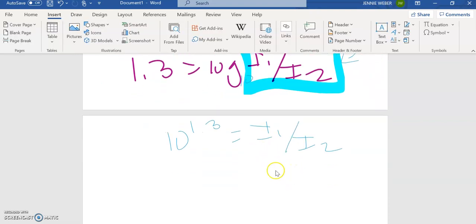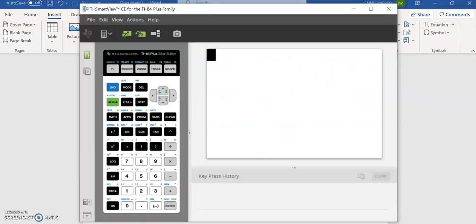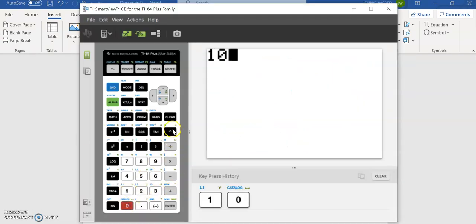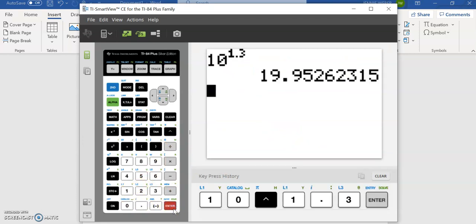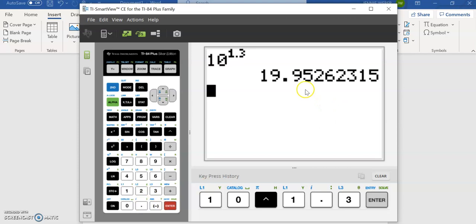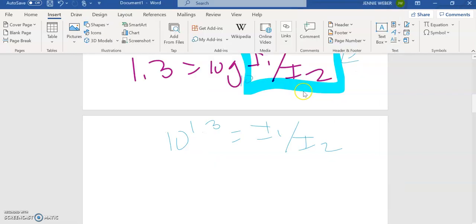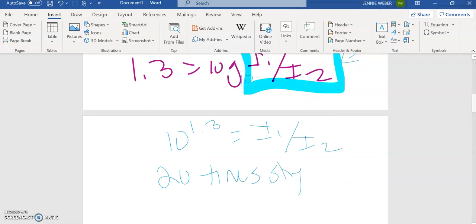So at this point, now I just have to get out my graphing calculator and do 10 to the 1.3, which is 19.95. So 20 times stronger. So the 64 earthquake was 20 times stronger than the 1906 San Francisco earthquake.